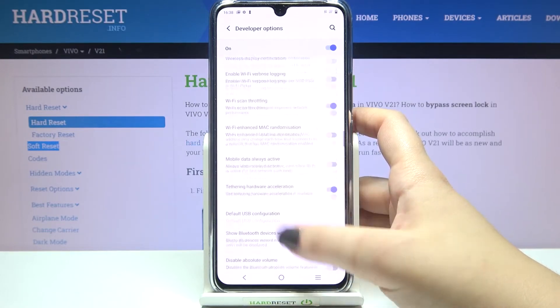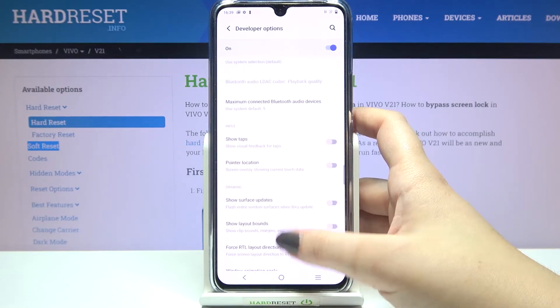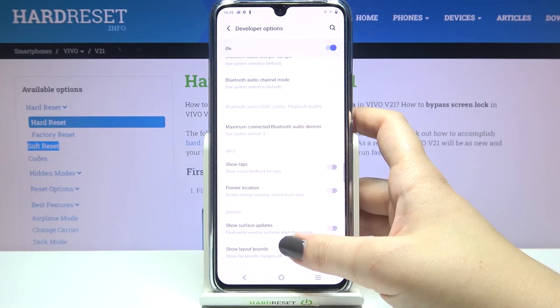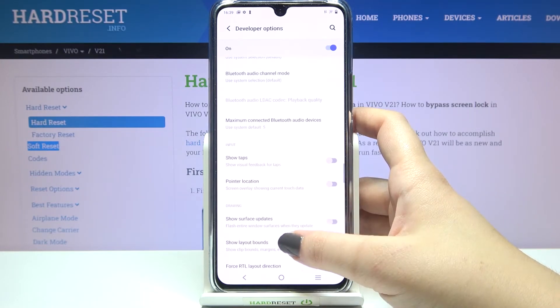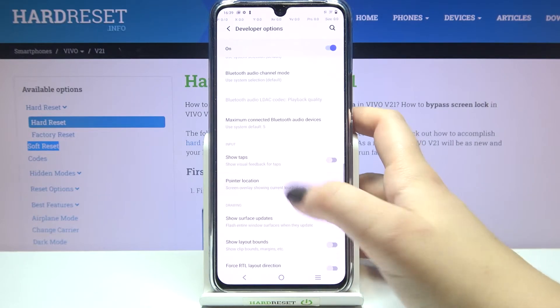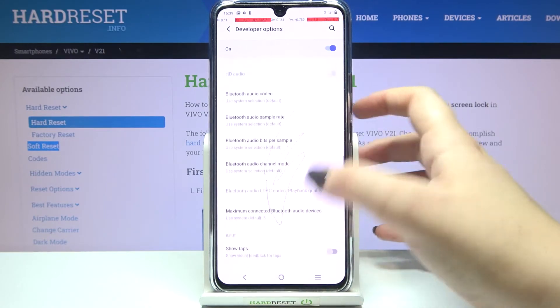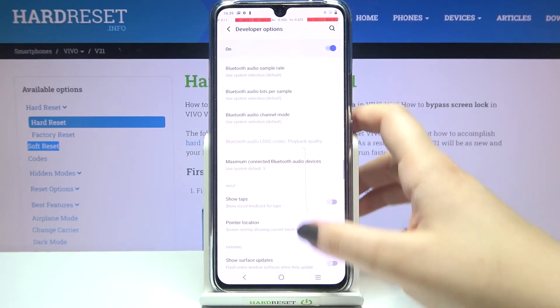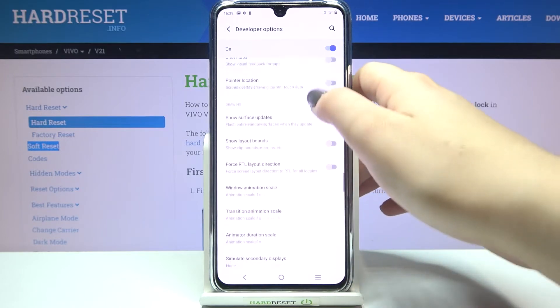There are actually a lot of advanced settings. If you'd like to turn on a feature which has got a switcher, all you have to do is simply tap on it and as you can see it will be immediately activated and applied. Obviously you can turn it off the same way.